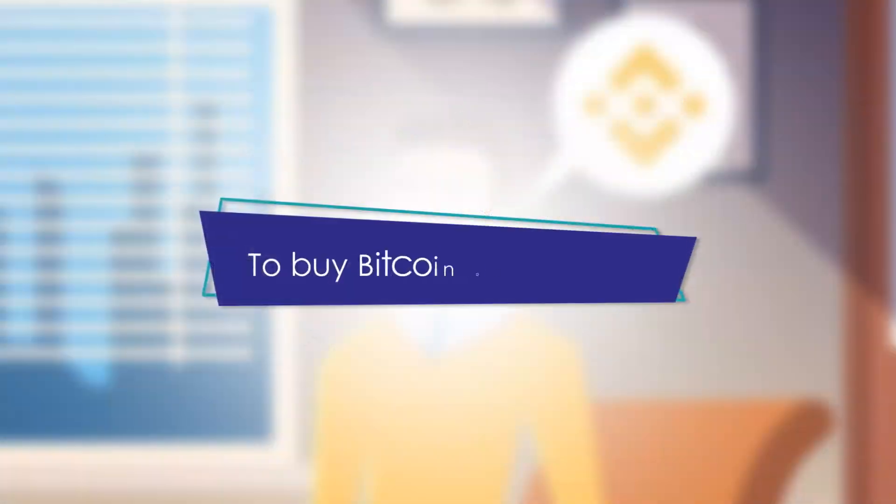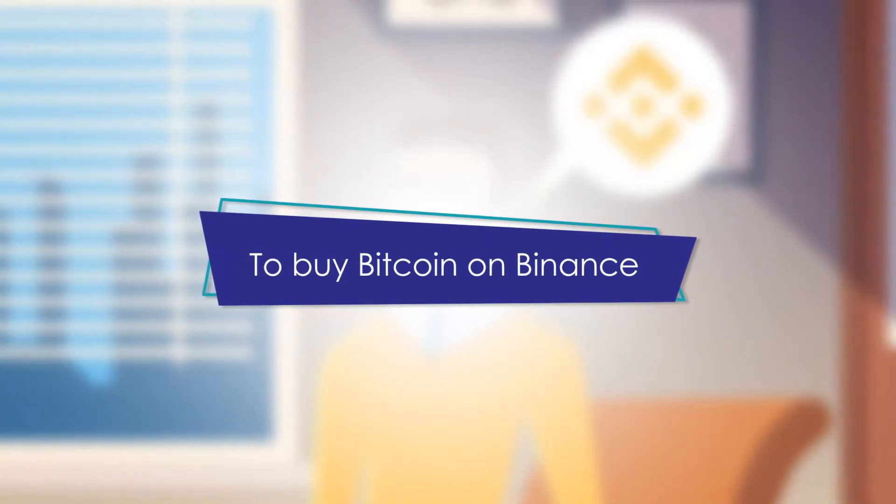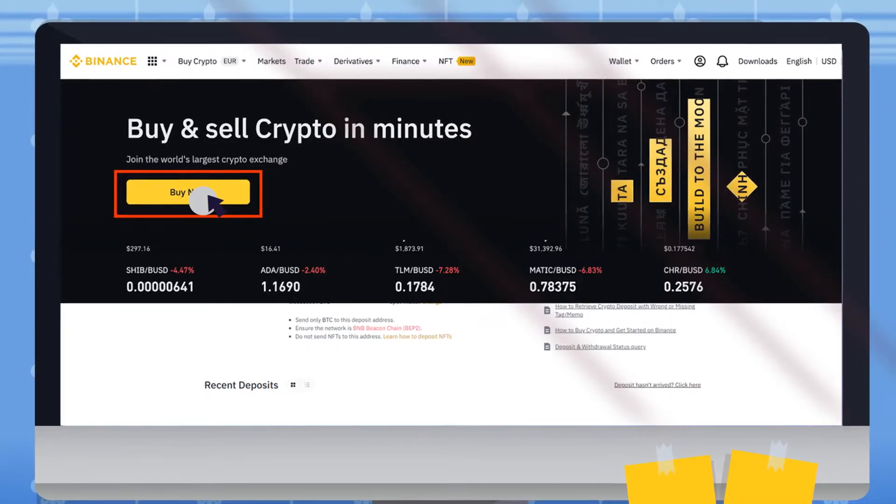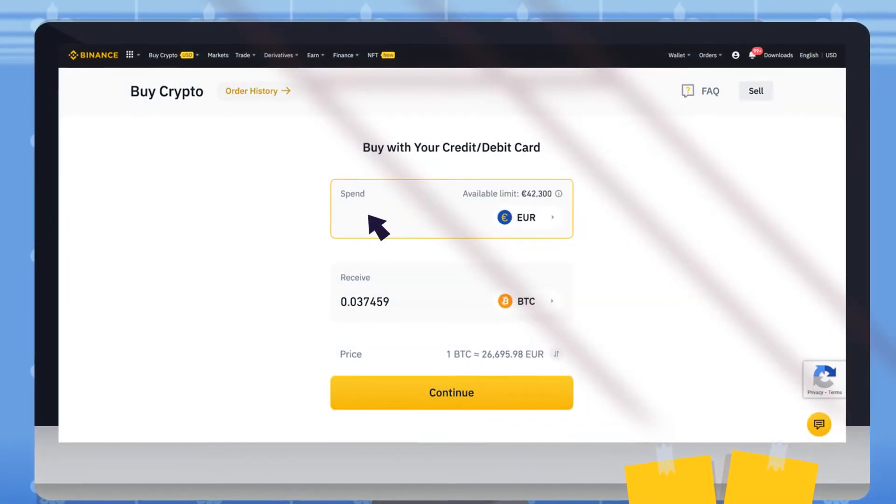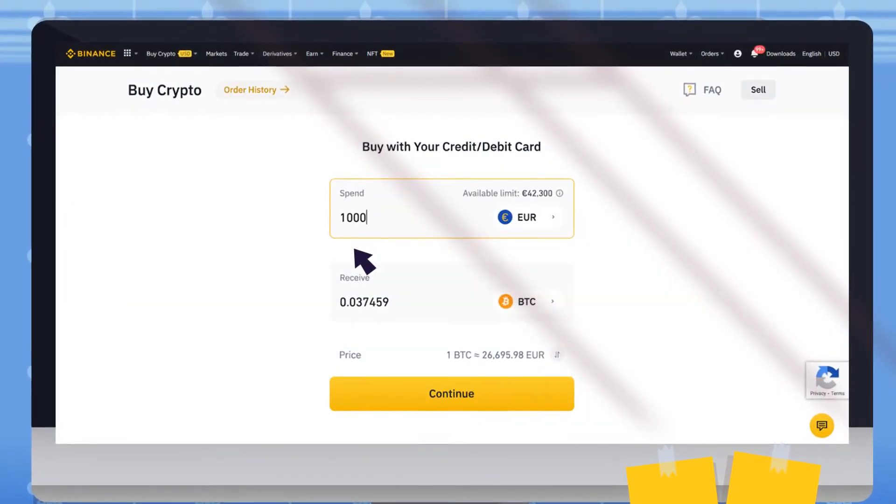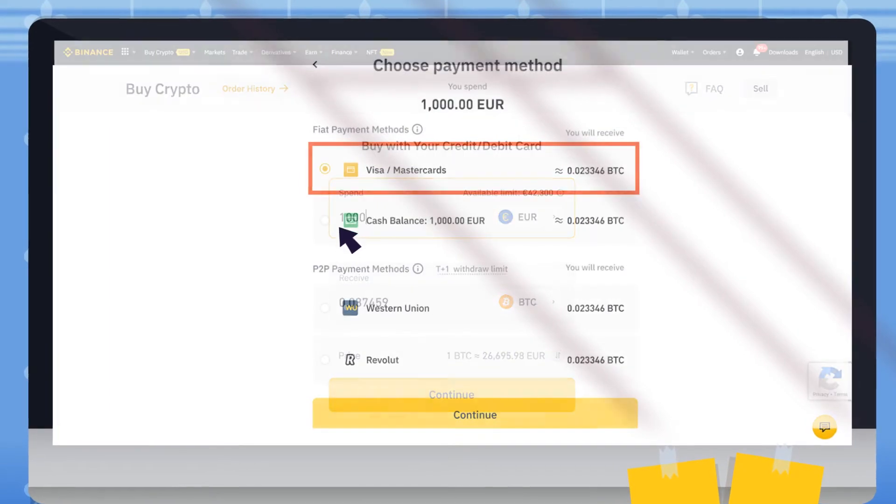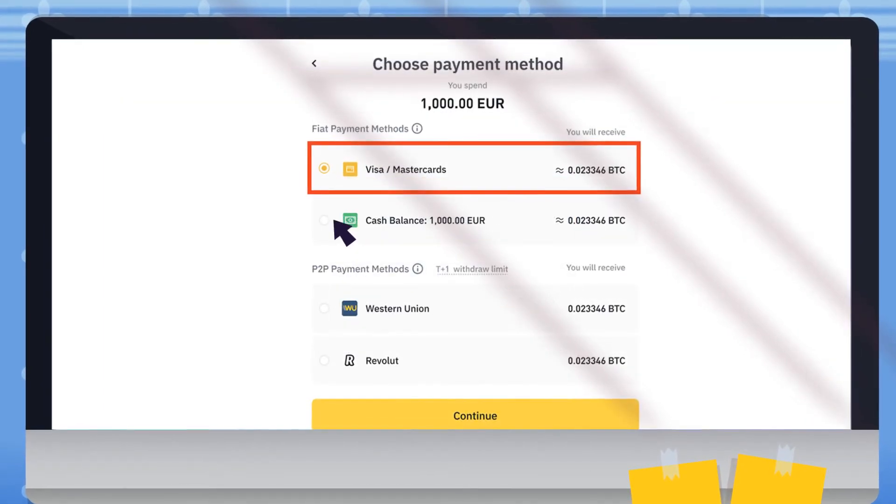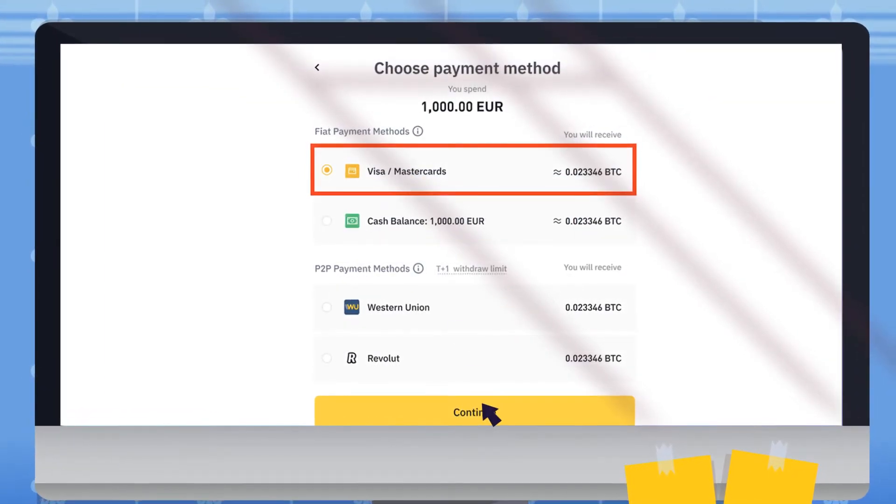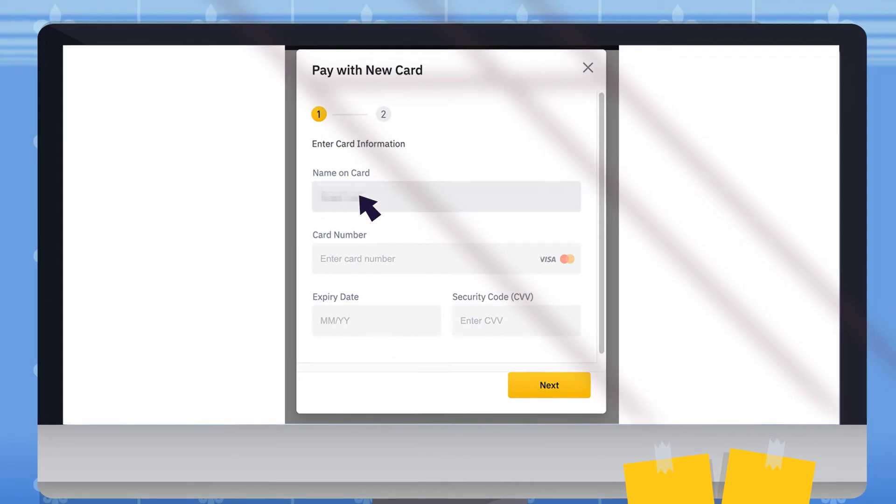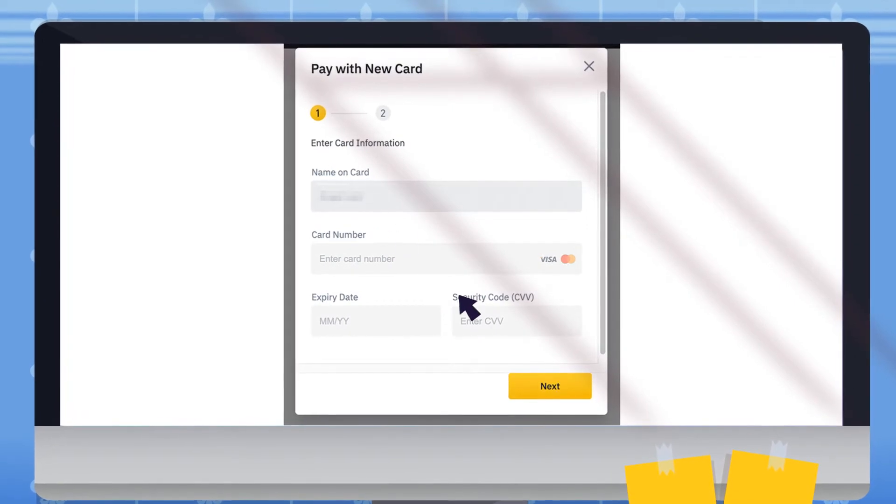To buy Bitcoin on Binance, tap Buy on the top left. Select the fiat currency you want to pay with. Select bank transfer and P2P ad, enter the amount you want to purchase, and tap Buy BTC.